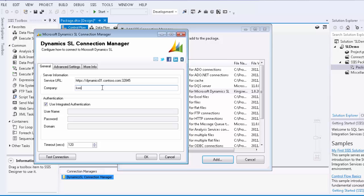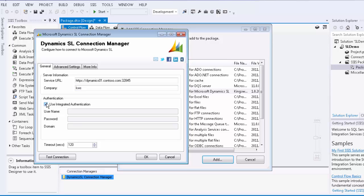In the Authentication area, the username, password and domain allow you to enter the credentials required to connect to the SL server.